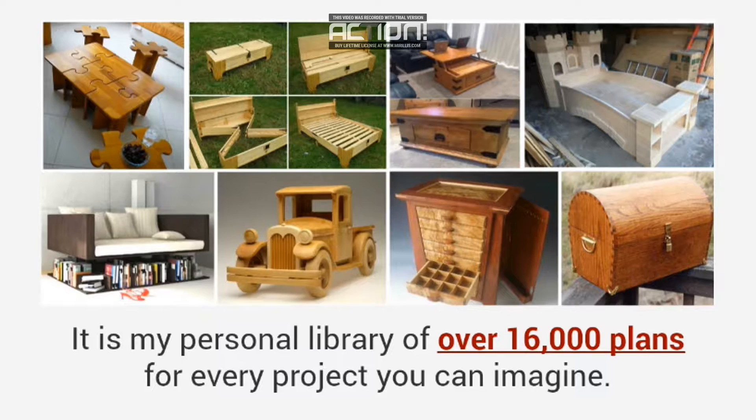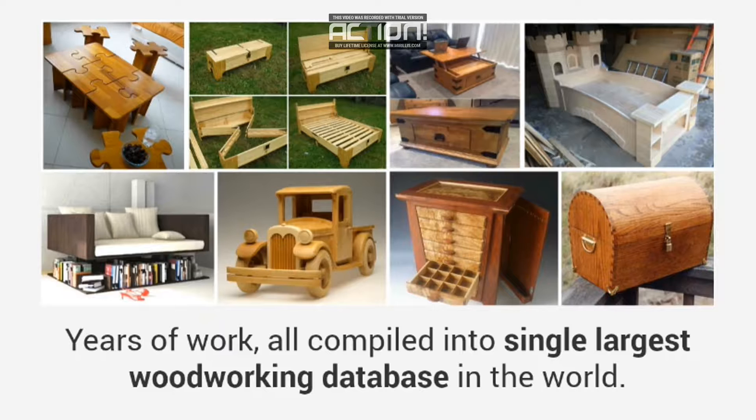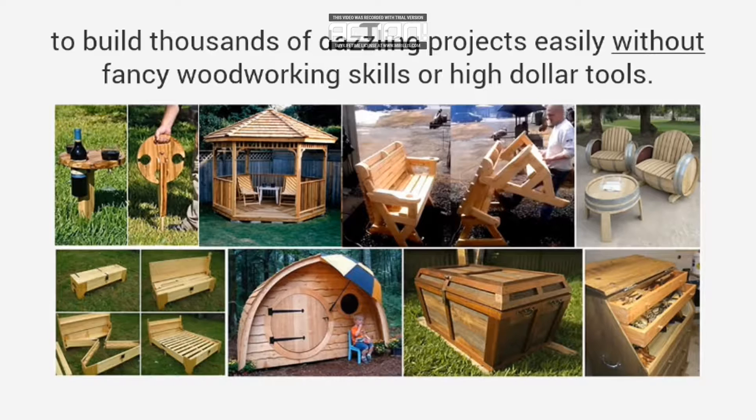There are thousands of projects in this package, years of work, all compiled into the single largest woodworking database in the world. Plans that have been used for years to build thousands of dazzling projects easily without fancy woodworking skills or high-dollar tools.